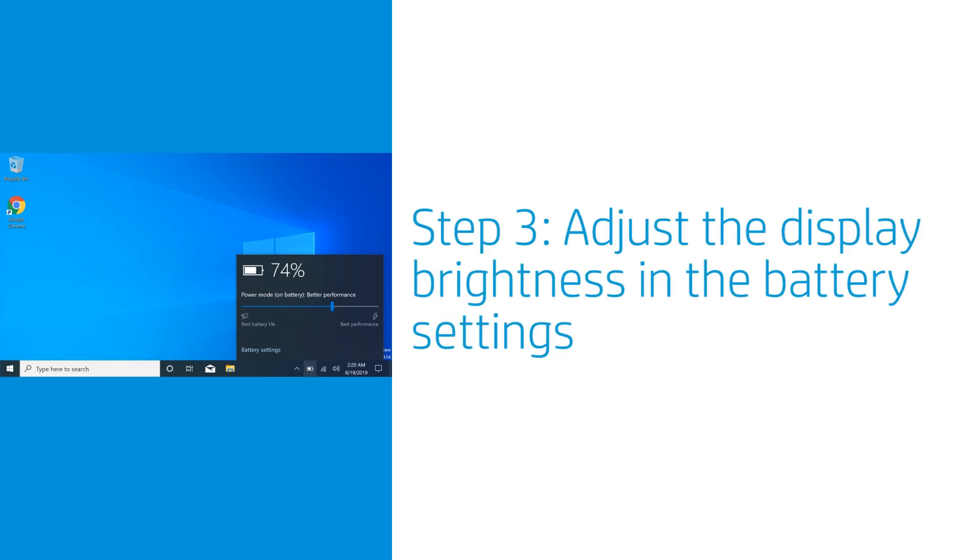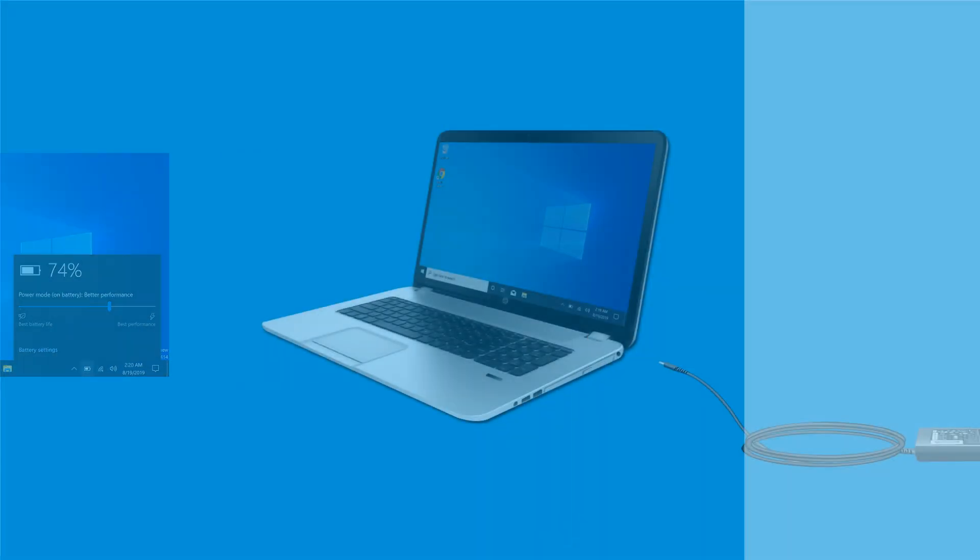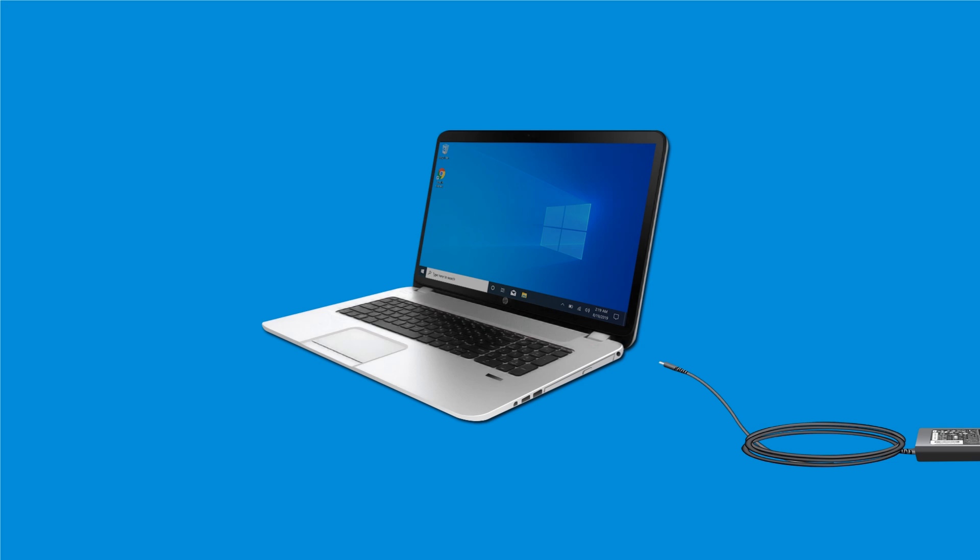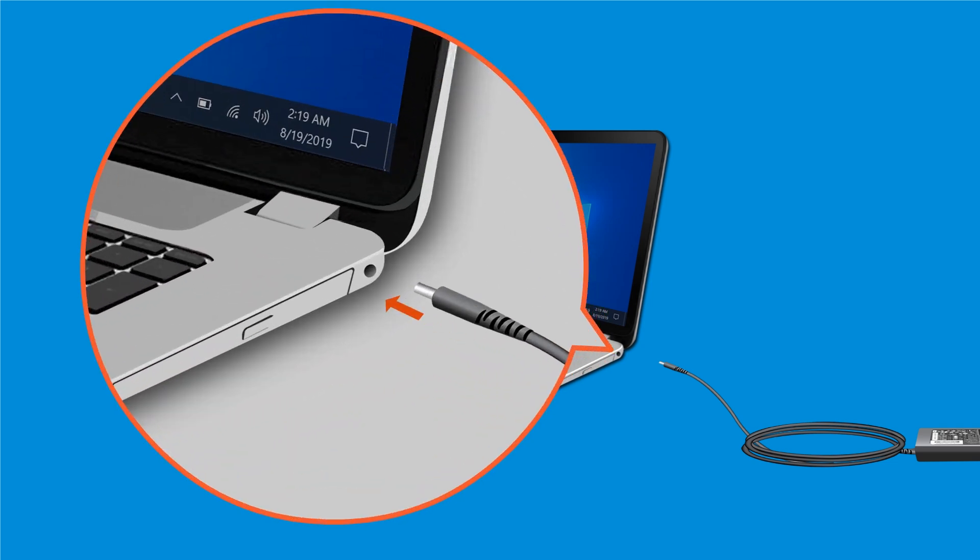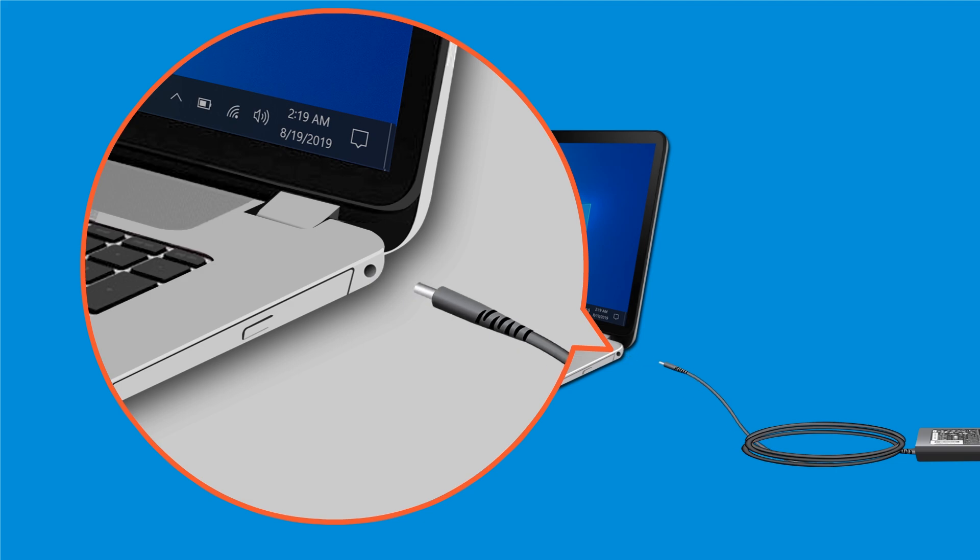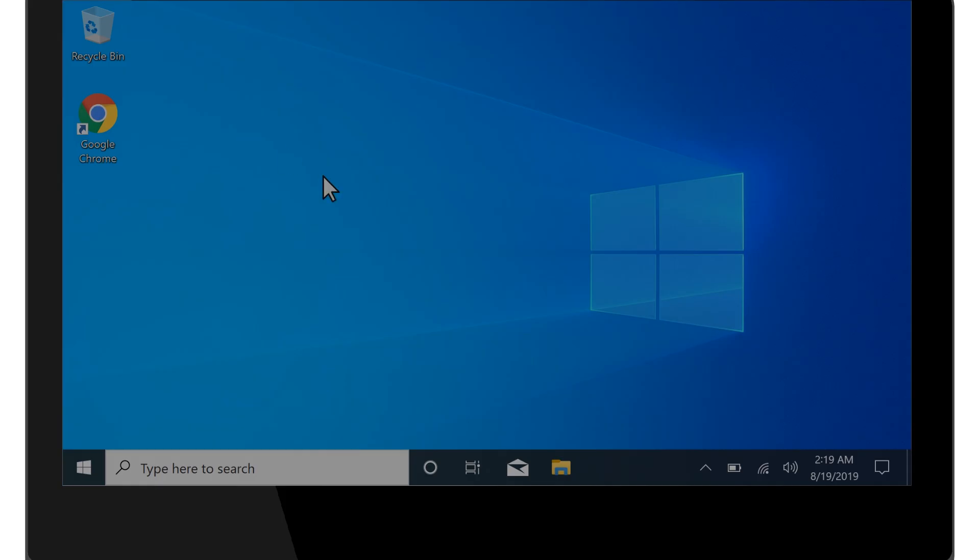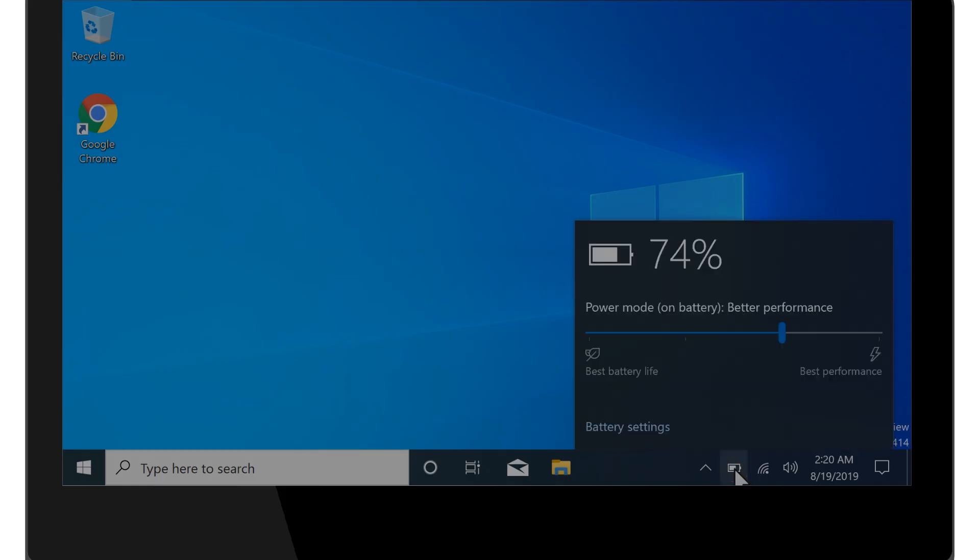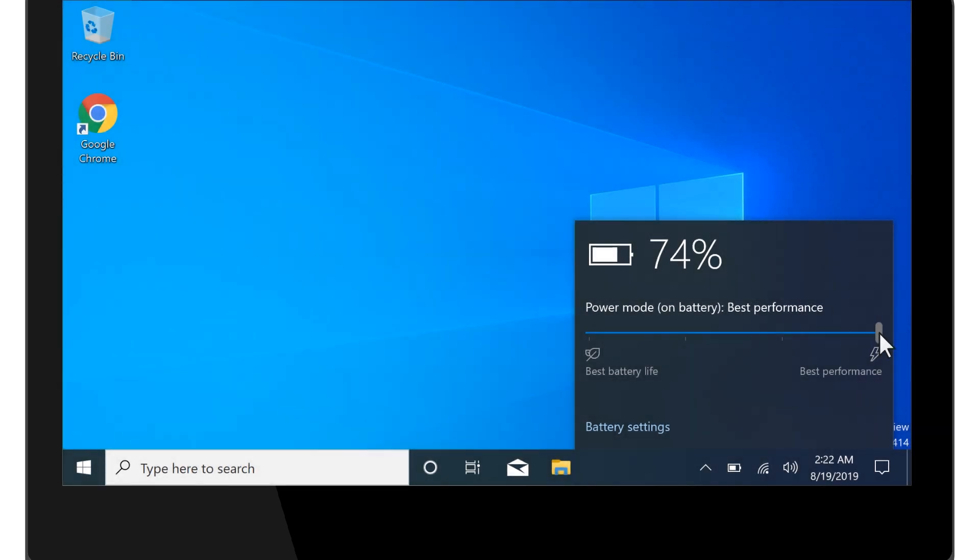Depending on your version of Windows, your laptop battery might have a brightness setting that can be customized. With the computer on and using the battery for power, plug in the AC adapter. If the brightness increases automatically to an adequate level, unplug the AC adapter, and then click the battery icon in the system tray. If available, select the Brightness button until the desired brightness is achieved. If you do not have this option, or your display is still dim, continue to the next step.